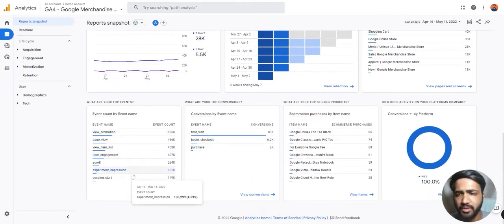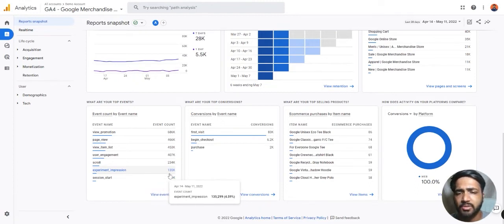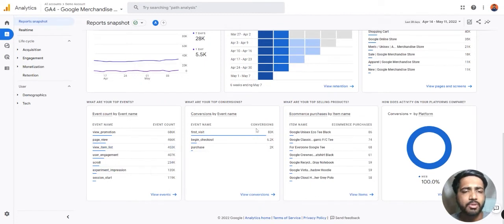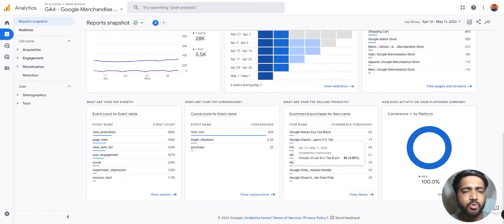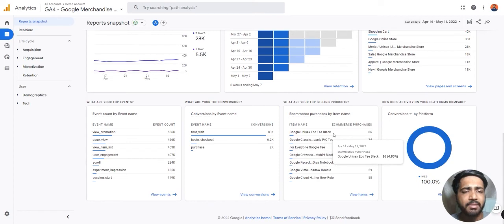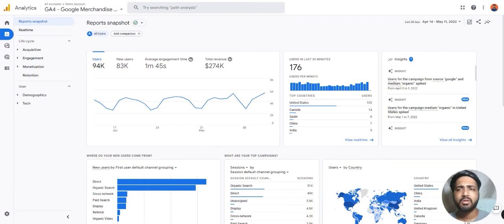You can see which events fired — experiment impressions fired 135k times, and so on. We can also see which items were sold the most in 28 days, so it's the Google Unisex Eco T Black. As you can see, there are multiple aspects of this report snapshot which you can understand in a very short time.